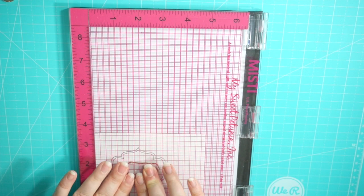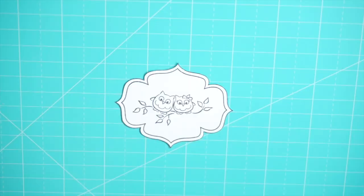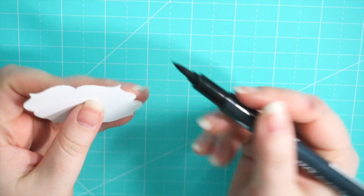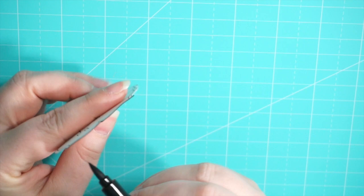And next I'm going to fussy cut this out, which I didn't want to show on film because quite honestly I hate fussy cutting more than anything in the whole entire world.